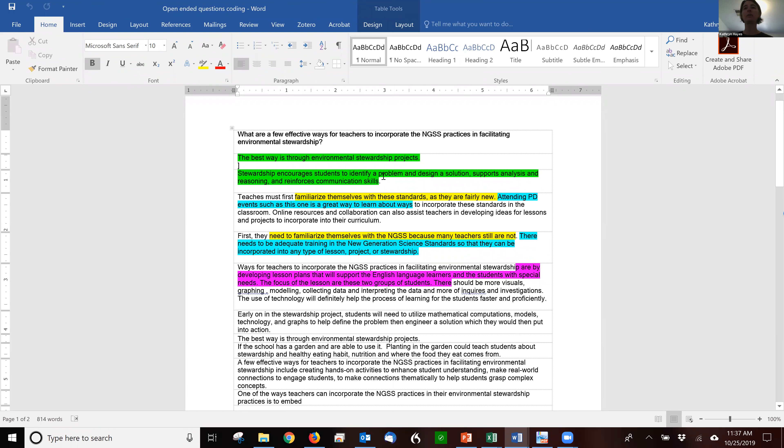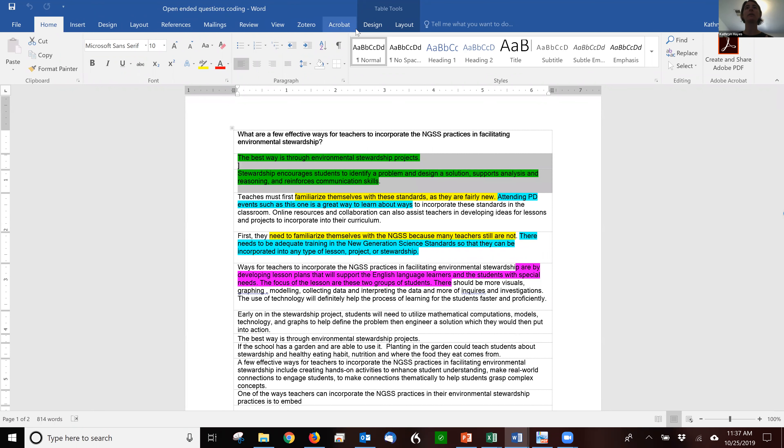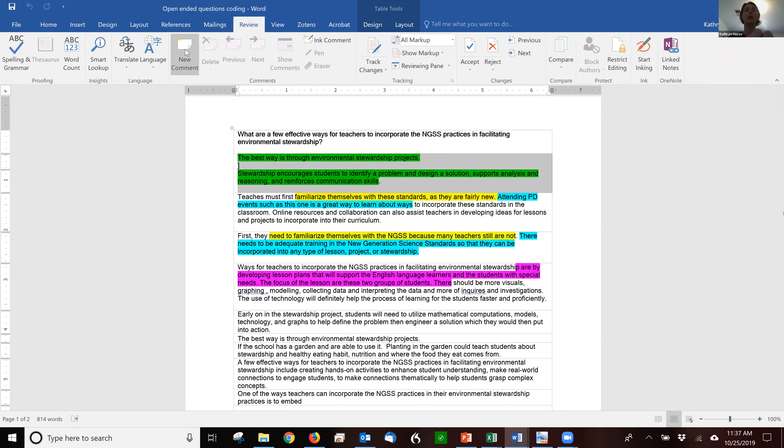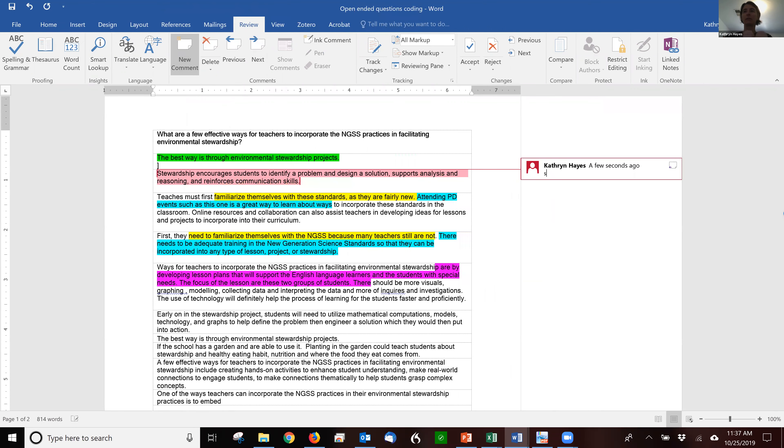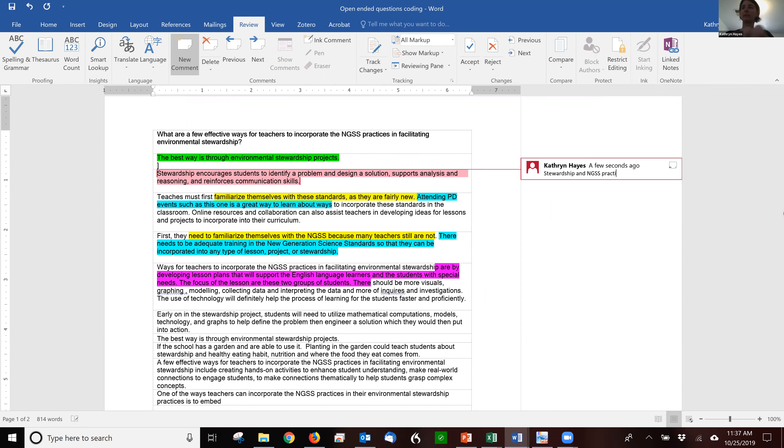Another way you can do it, if you don't want to use colors, is you can use the comments. So this is stewardship. Maybe I just have one word, or maybe have a few words, and NGSS practices. So maybe I have the description.